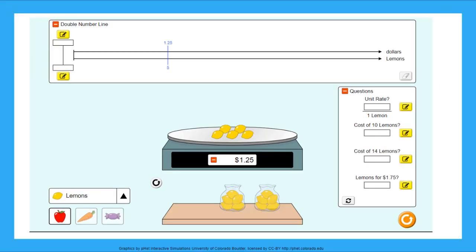Great job working with unit rates and prices. Now you get to go play this PhET game on your own. Keep studying unit rates by playing the game, have fun, and remember to always be clever. Bye!